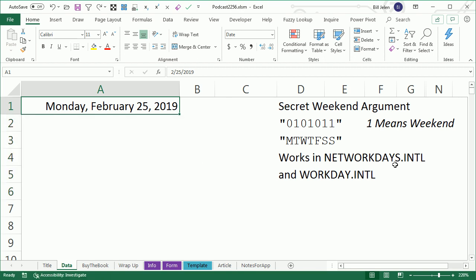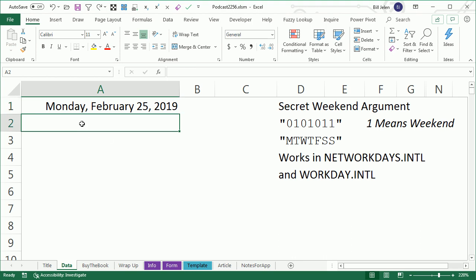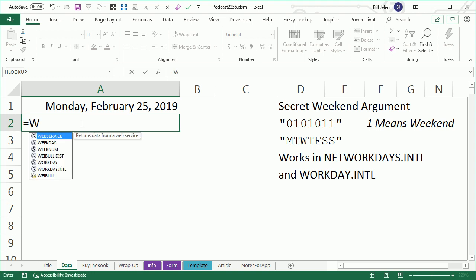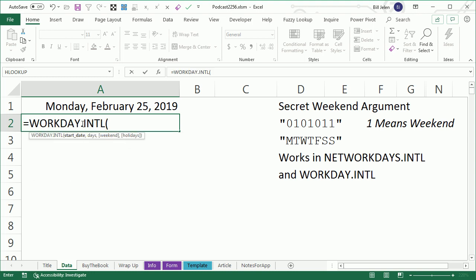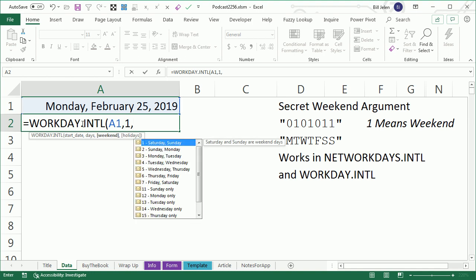Okay, so here's my trick. I'm going to use Networkdays.international, no, actually, Workday.International. Both of these have this secret undocumented weekend argument. So what I'm going to do is say equal Workday International, Start Date, the date right above me. I want to go out one Workday from there, and then the weekend.